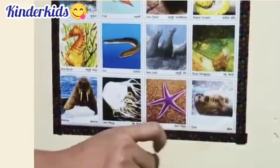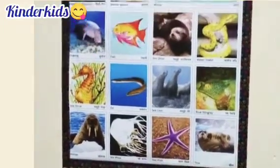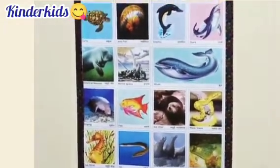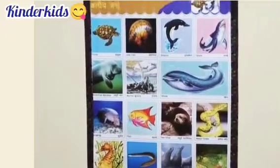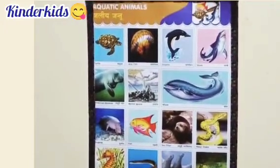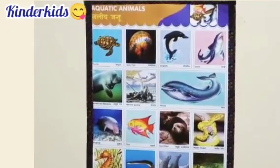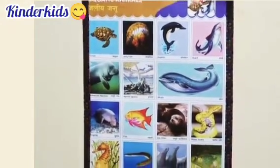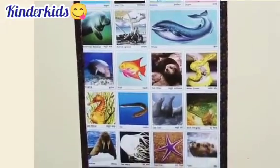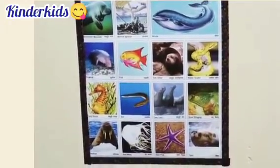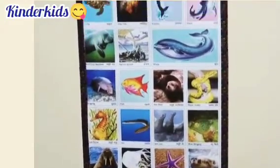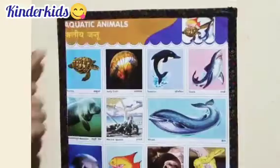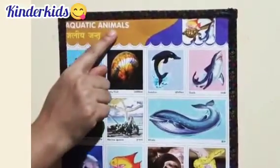These are some aquatic animals. Try learning aquatic animal names — these are also known as water animals. Let's have a quick review now. So repeat with me: Aquatic animals.